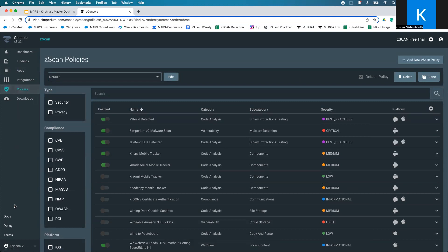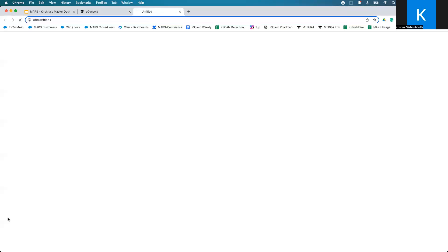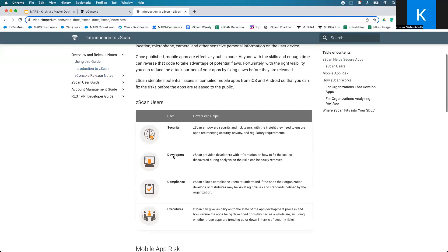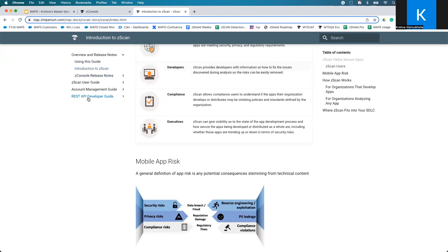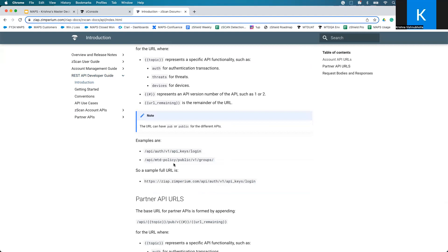Last but not least, if you see the left navigation pane, go down to Docs. All the documentation tied to the tool is here. You can read about what was in our latest release and get an introduction to the entire product. If you are looking to integrate the solution into your DevOps workflows, you can click the REST API developer guide, and it will walk you through how to use the solution using APIs.